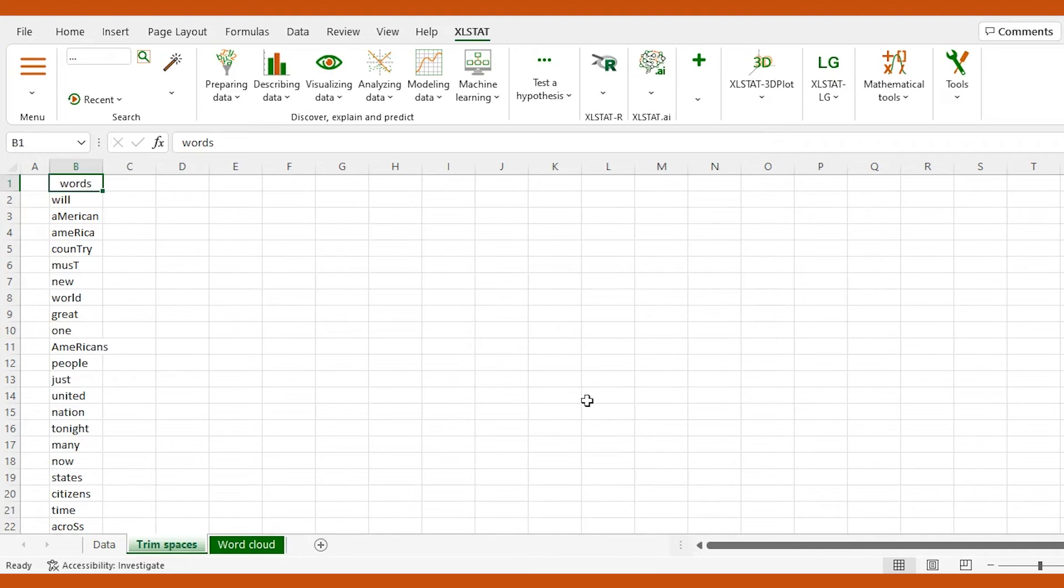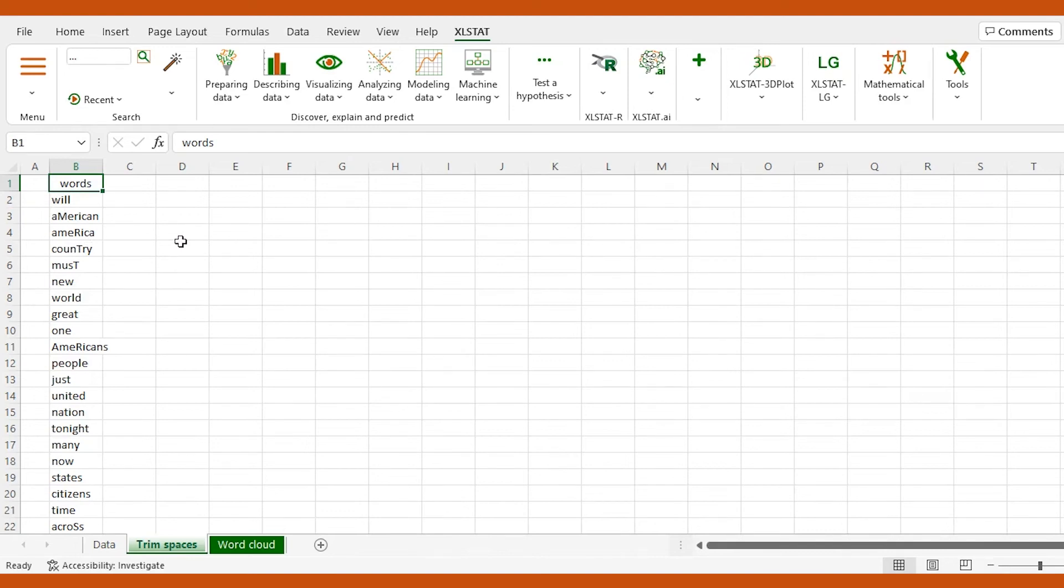As you can see, there is still some work to be done here, as we want all our data to be in the same format. Our next step will be to ensure only the first letter of each word is in uppercase.